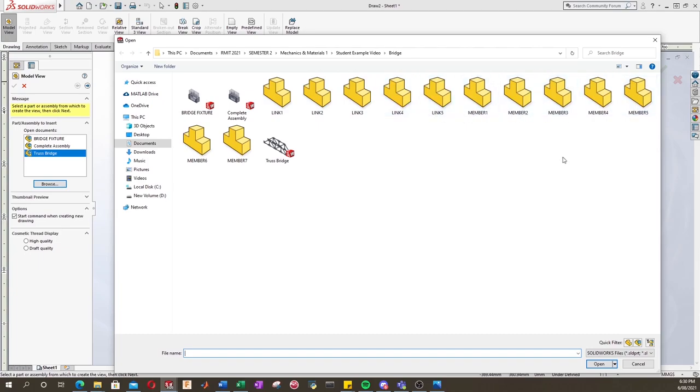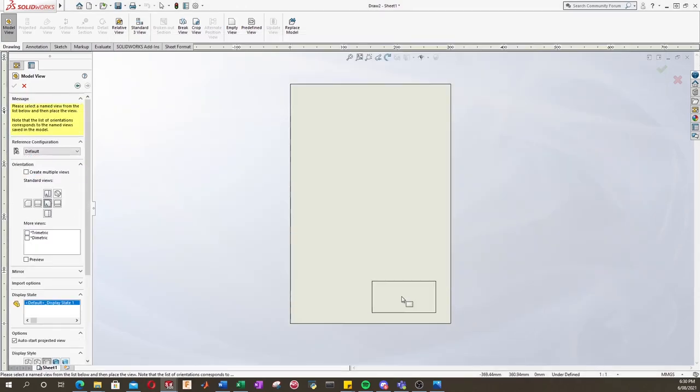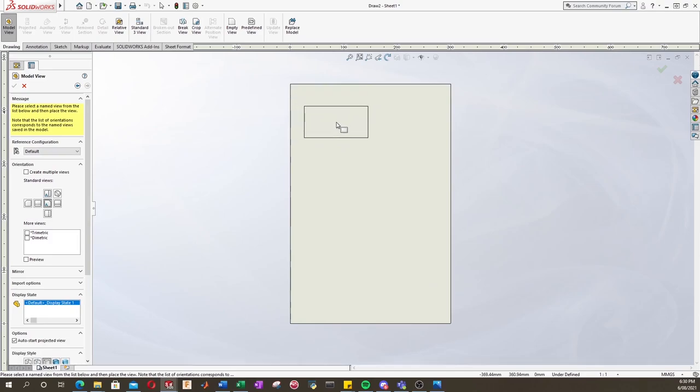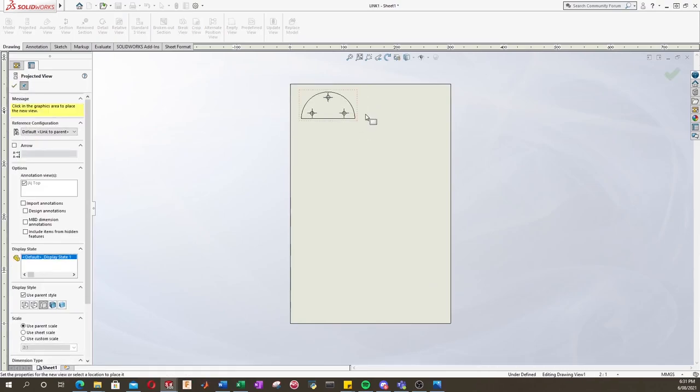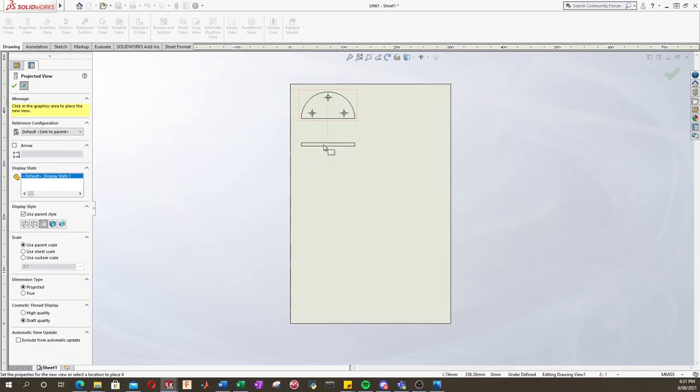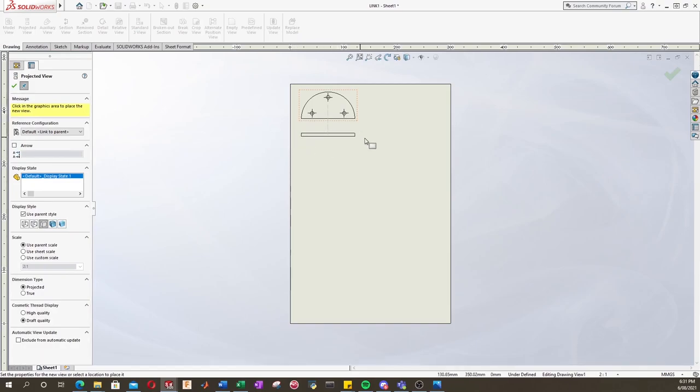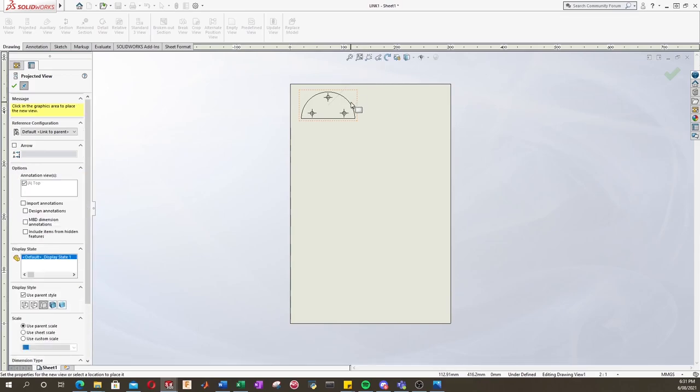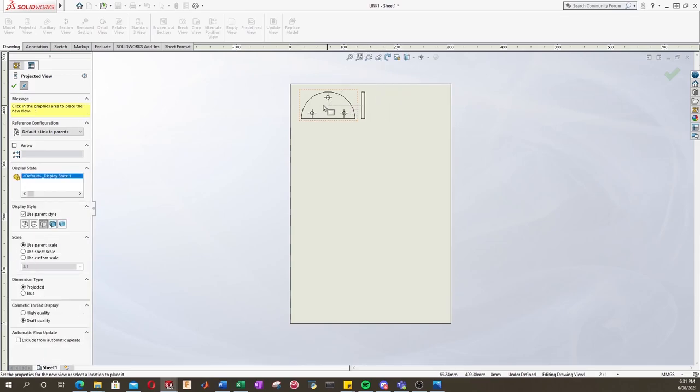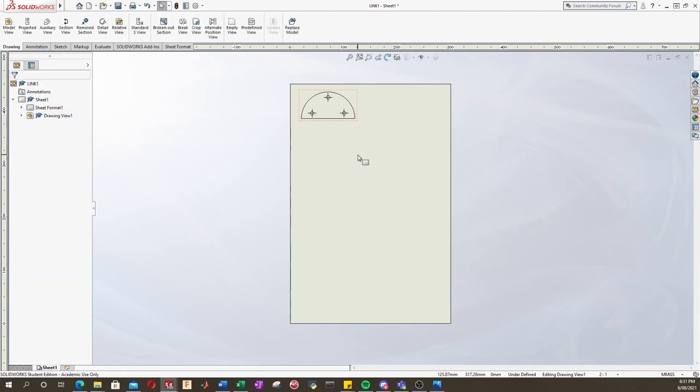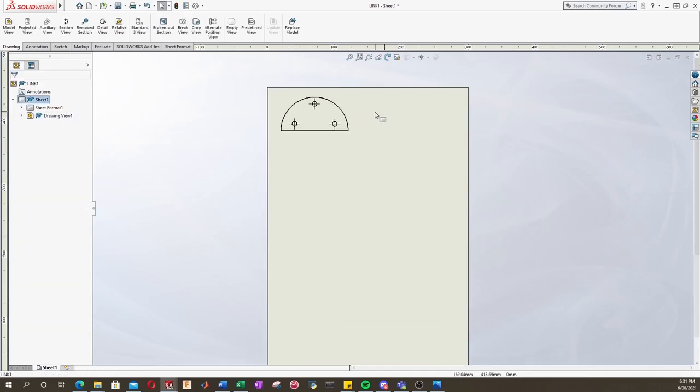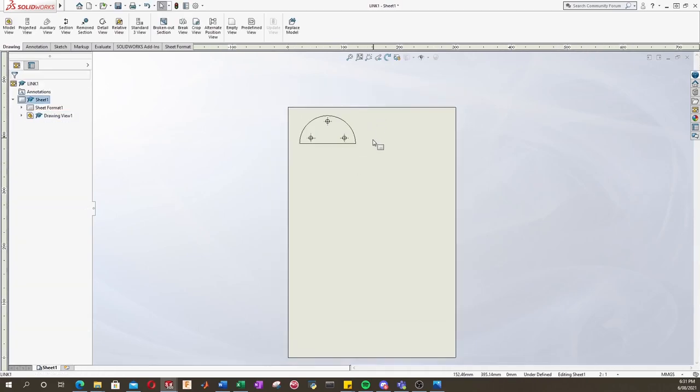We can see that SolidWorks has saved all our parts we've made in the assembly as individual parts. So for now we'll click link one and now it wants us to pick where to put it. We'll just go up near the corner and it wants us to select some different views like an isometric or side or top or bottom view, but we'll just press escape.